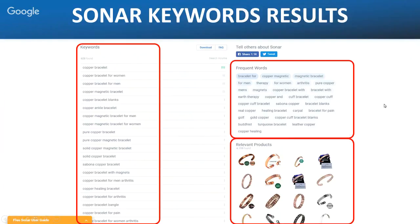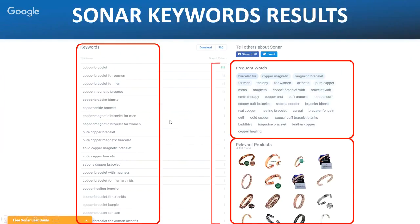We can use these frequent words to think about what buyers are putting in — for example, 'copper magnetic bracelet for wrist pain relief' could be our first long-tail keyword. Sonar also shows alternative products based on your search term, which are all clickable — similar to what we were doing in manual research looking at competitors. The process is the same: rinse and repeat, building up your list. The only disadvantage of Sonar is it doesn't give you exact searches per month, just a bar chart for search volume.